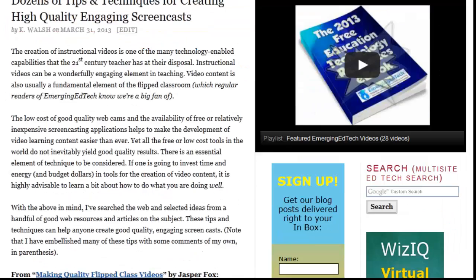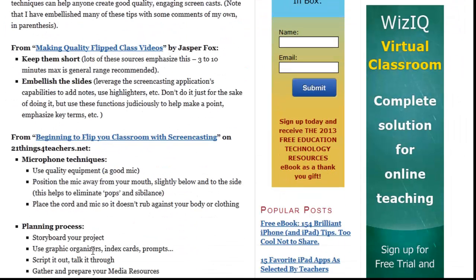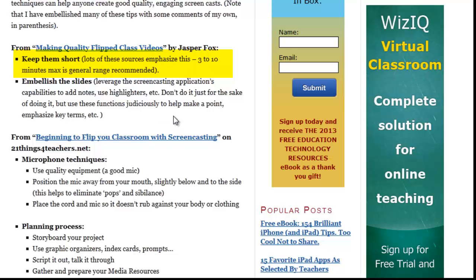Moving on now to some of the tips and techniques: keep them short. About five minutes is good, maybe three to ten minutes max. You really don't want them much longer than that. If you have a lot more material to share, which you often will, then make several shorter clips. It's just easier to digest.